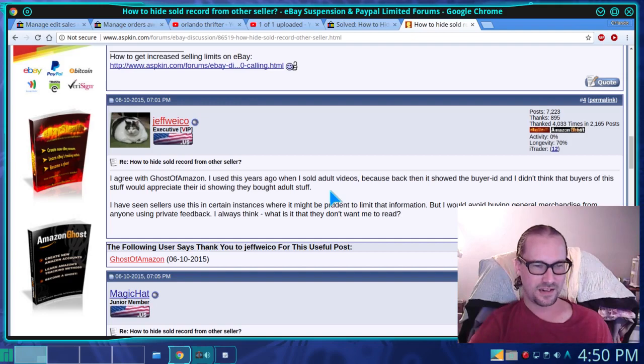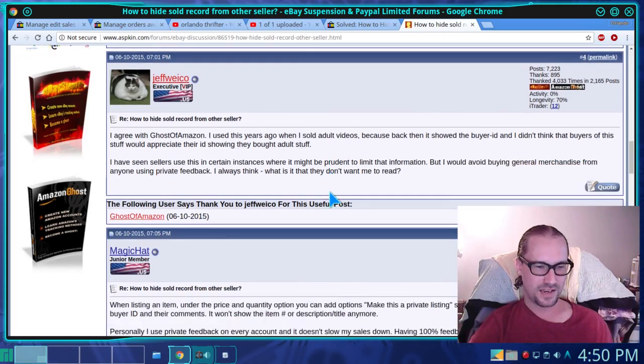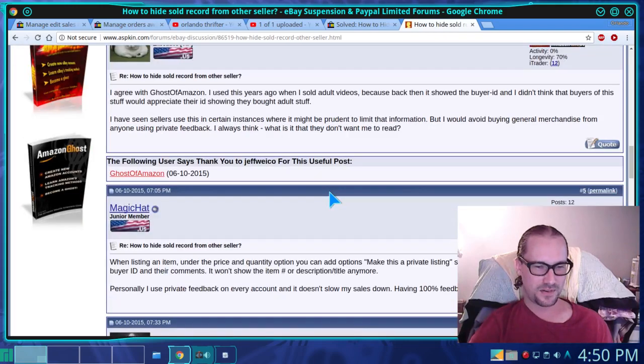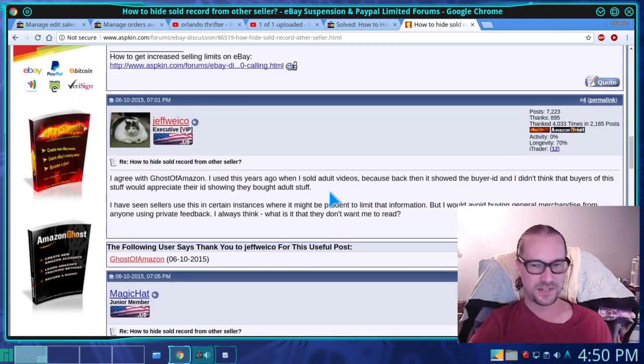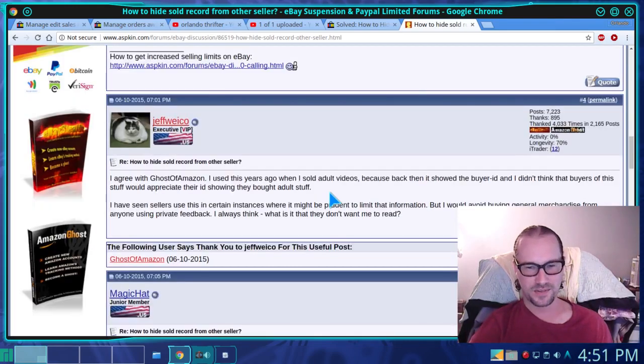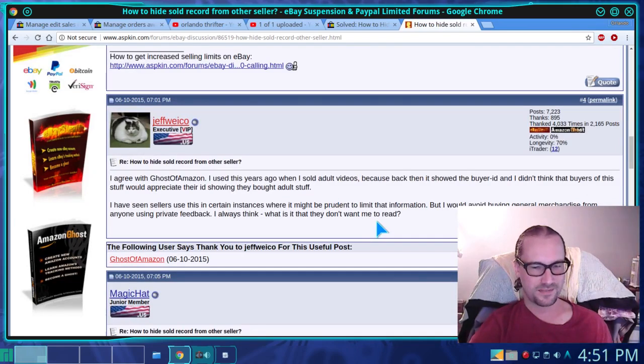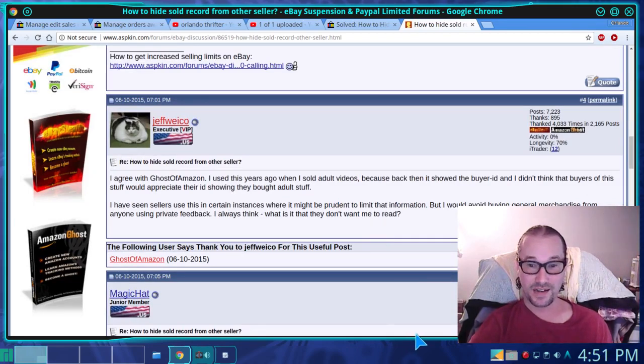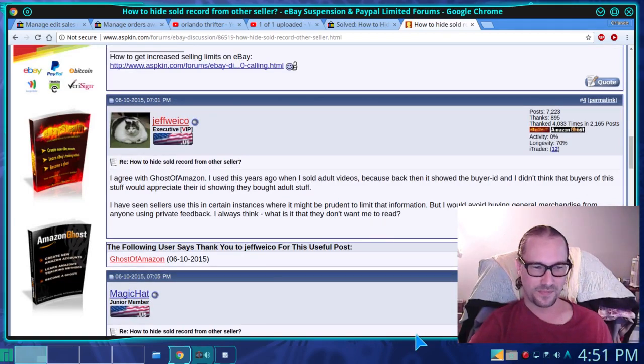But you have to ask yourself what's the reason, and is it worth what it could potentially cost you in sales? And that's just my thoughts on hiding your sales.